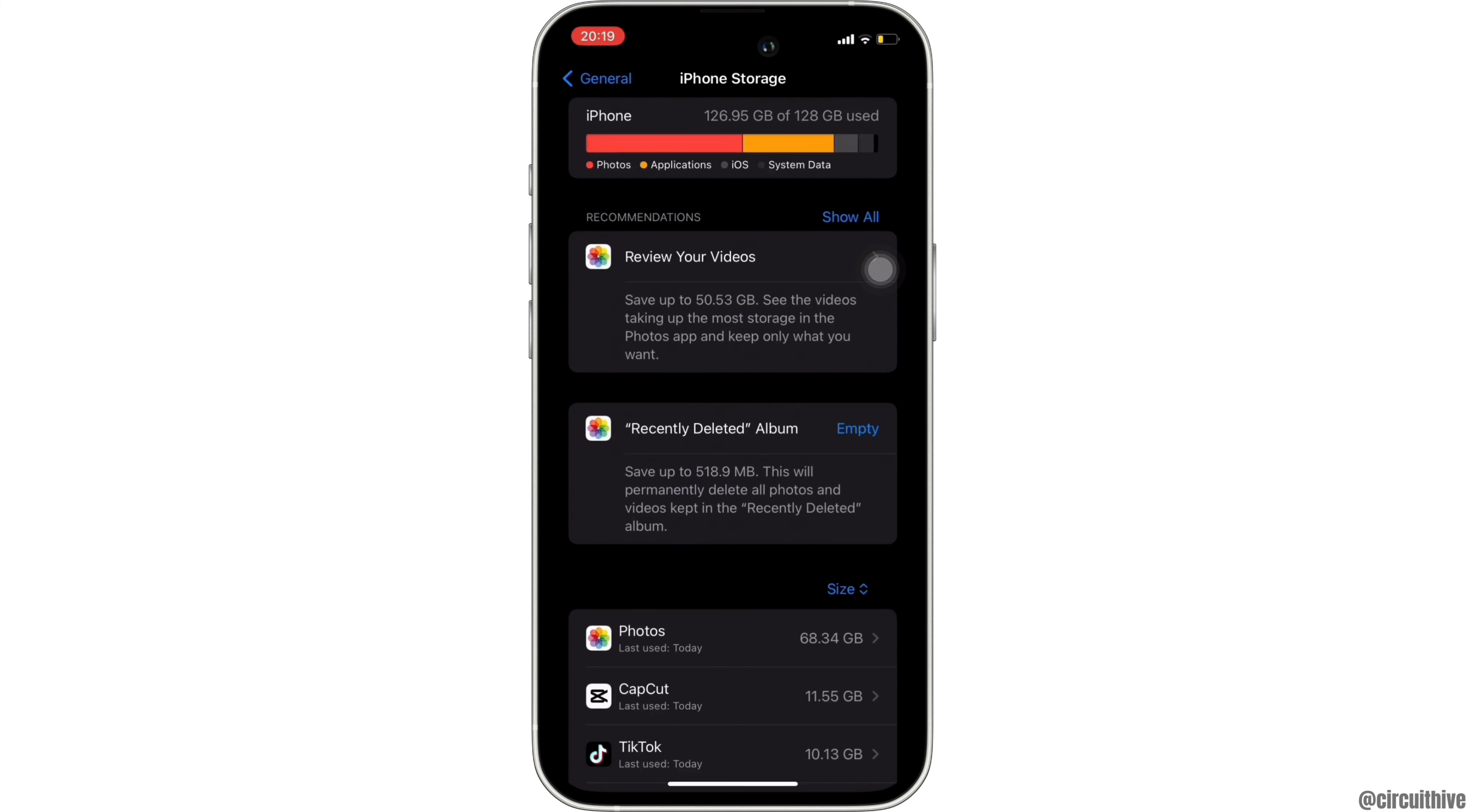Right here, you have to search for the application Instagram. Once you find it, head over to it. The option of Offload App will be available to you. Simply click on it and once again click on Offload App.